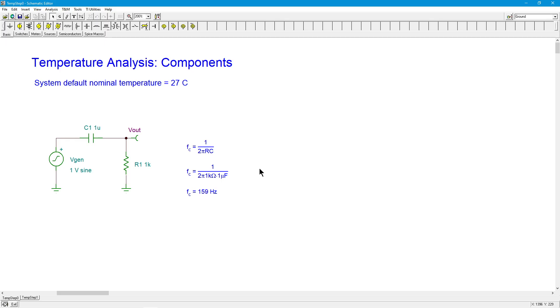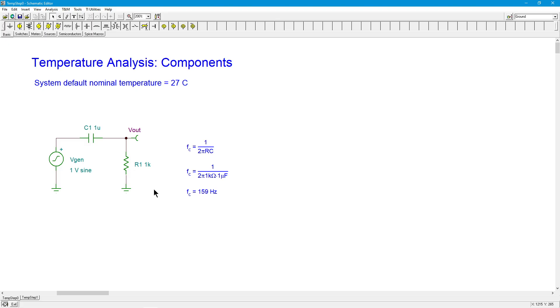So the question is, what happens with temperature? Well, all components have some kind of temperature sensitivity, a temperature coefficient, or actually a set of coefficients. And in TINA, you can adjust these and then run the analysis over a range of temperatures to see what that frequency response does, how it's altered. How sensitive is this circuit to temperature shifts? In some cases, that's very critical. In some cases, not so much. But we would like to investigate.